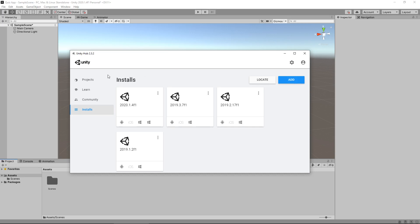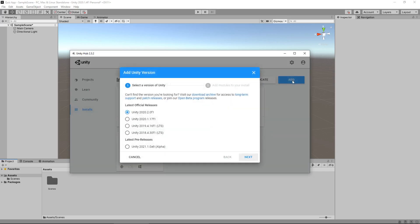We have four little options here. The two that we're going to be using in this tutorial is the installs and projects. If you click on installs and don't see anything here at all, you would need to click on add and it will give you a list of the latest official releases as well as pre-releases.